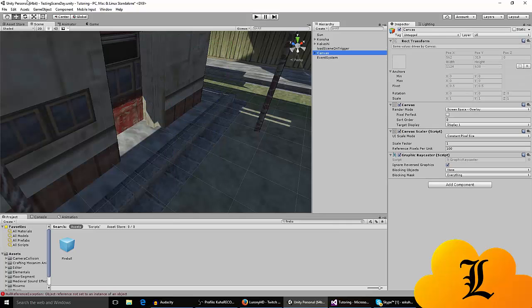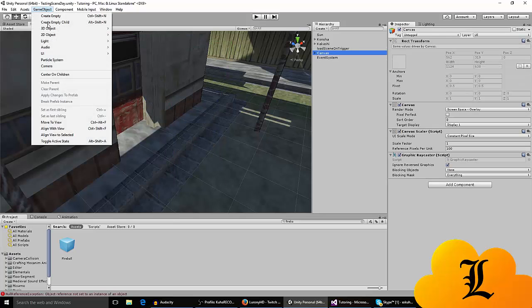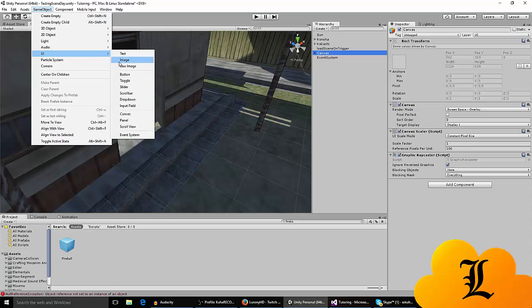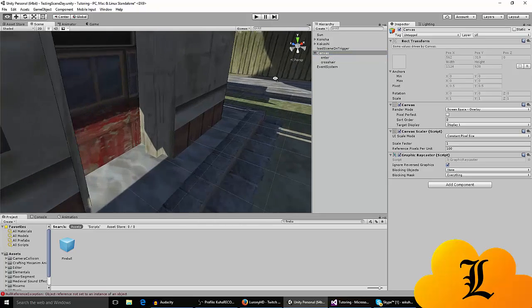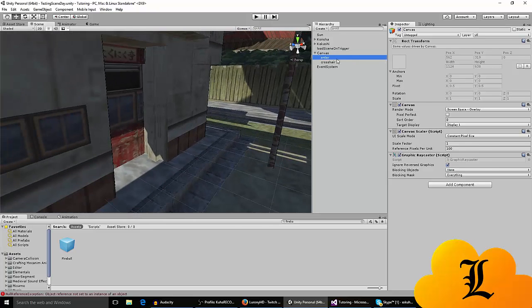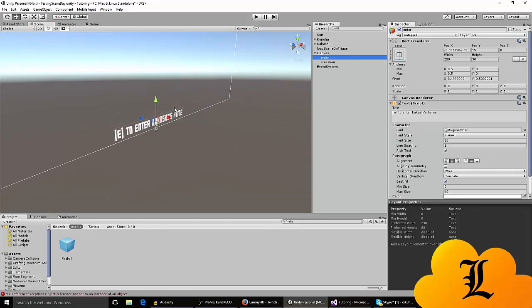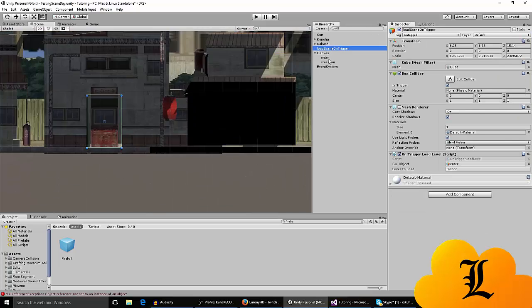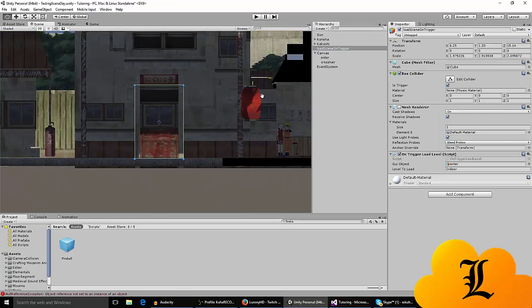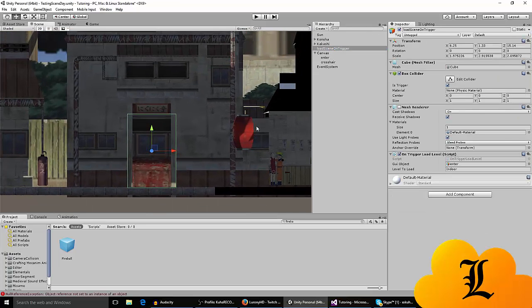You also have to go to game object, UI, create an image or text, you can use whatever. And it will automatically create a canvas. And I called it enter. Once you go to, when you create it, you're not going to see it immediately.